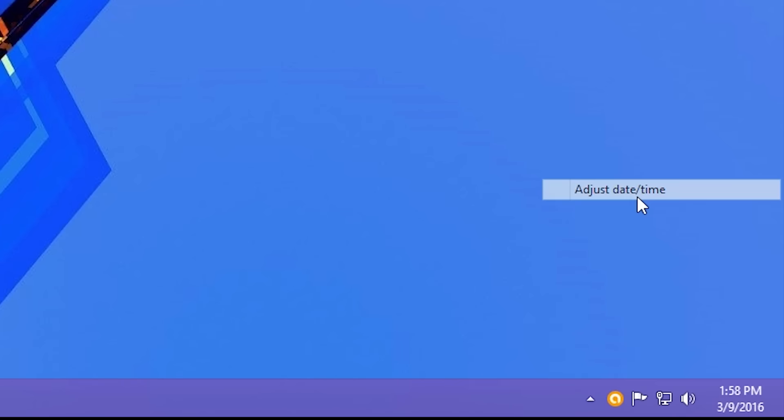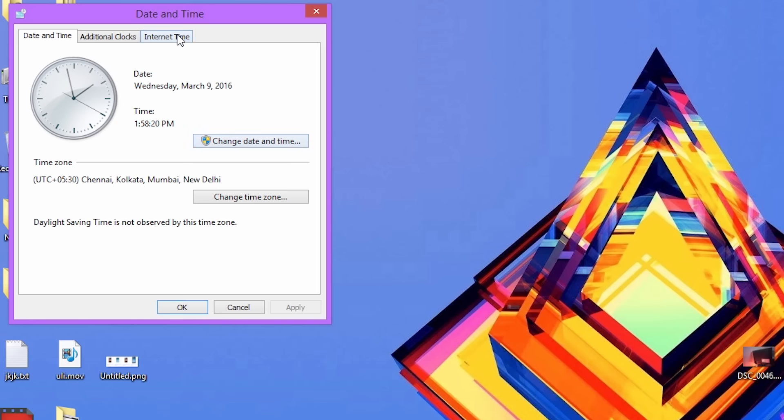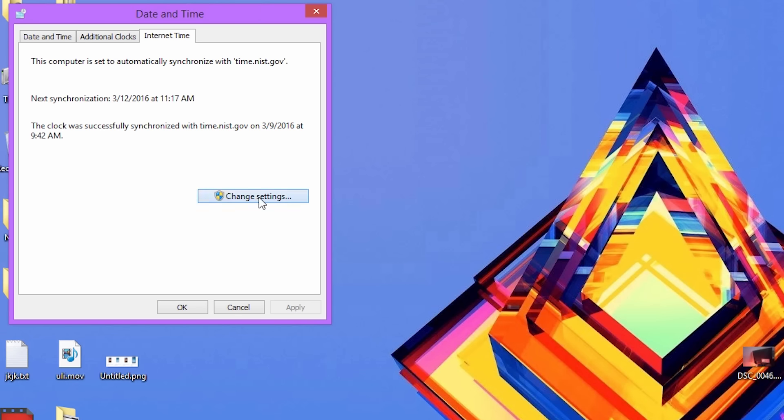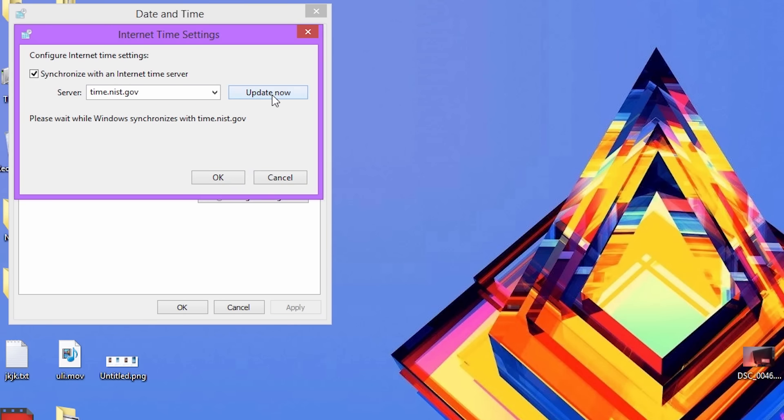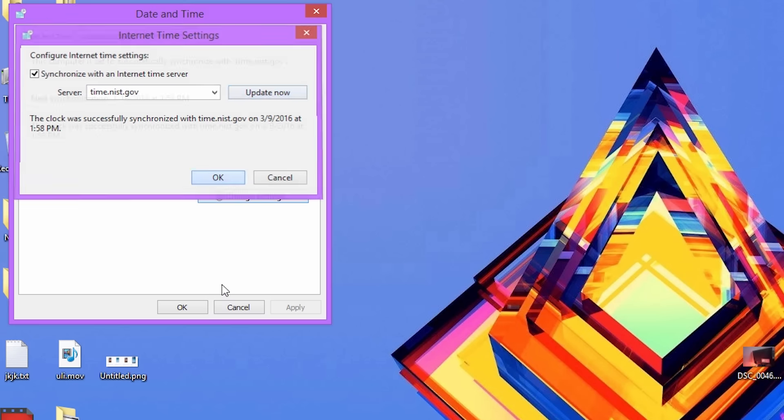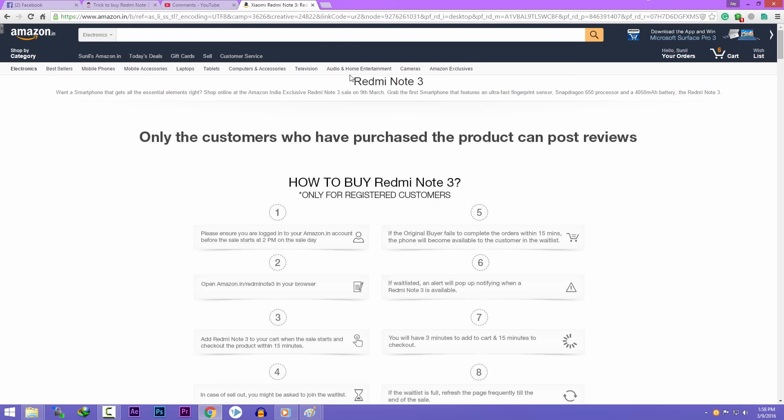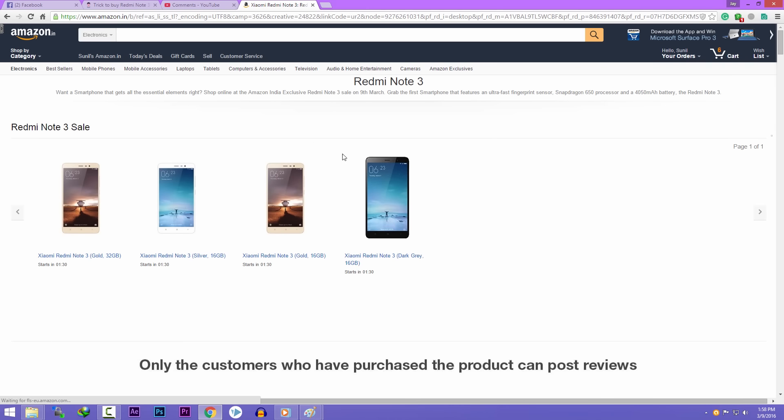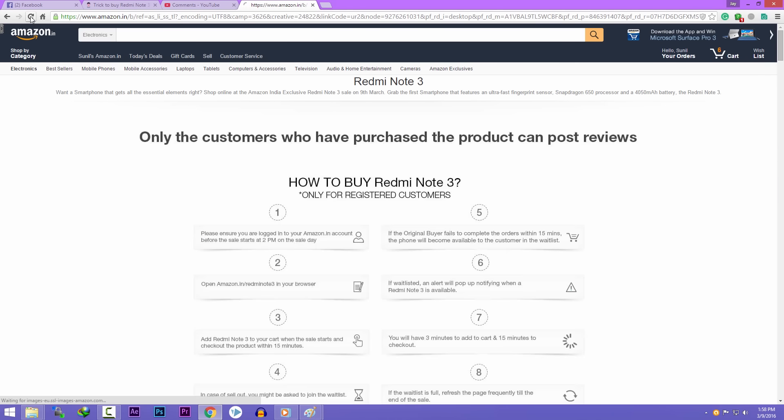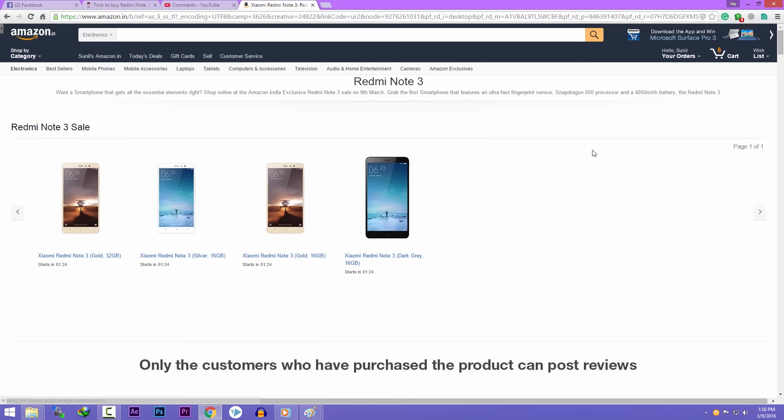As you can see, the time is 1:58 PM and I am syncing the time with the internet server. Once it's synced, I've opened up Google Chrome and clicked the link in the description that took me to the Redmi Note 3 Flash sale page.